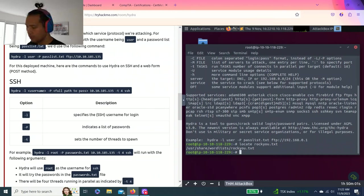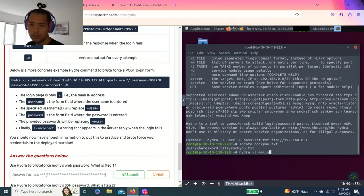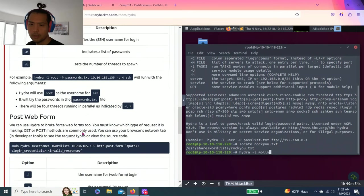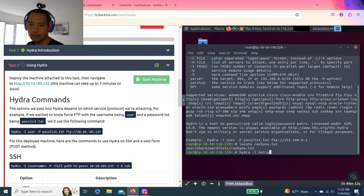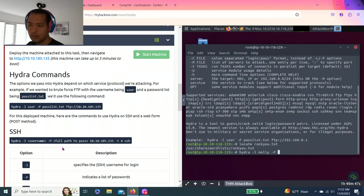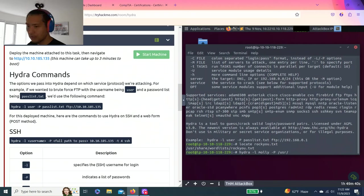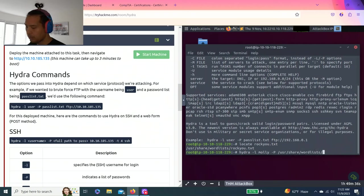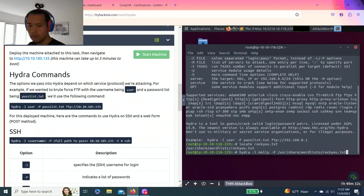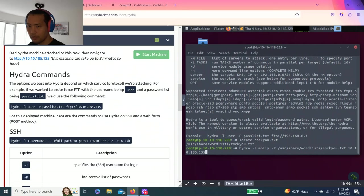So let's do Hydra dash L, username is Molly, right? It says Molly. And dash P, so this is the path. Use /usr/share/wordlist/rocku.txt. And then the target is 10.10.185.135 T4 SSH.